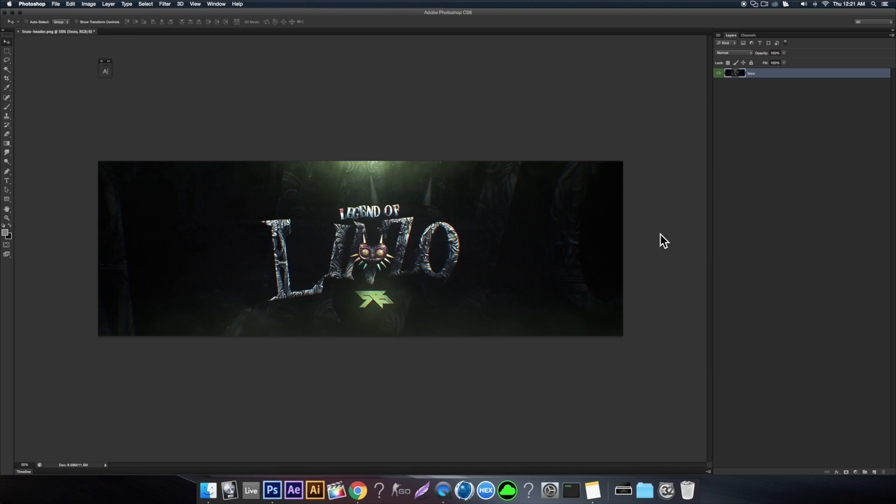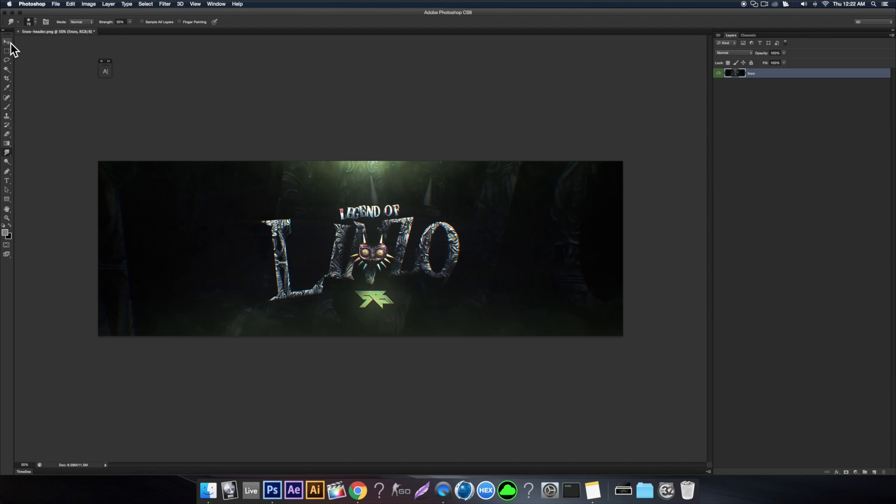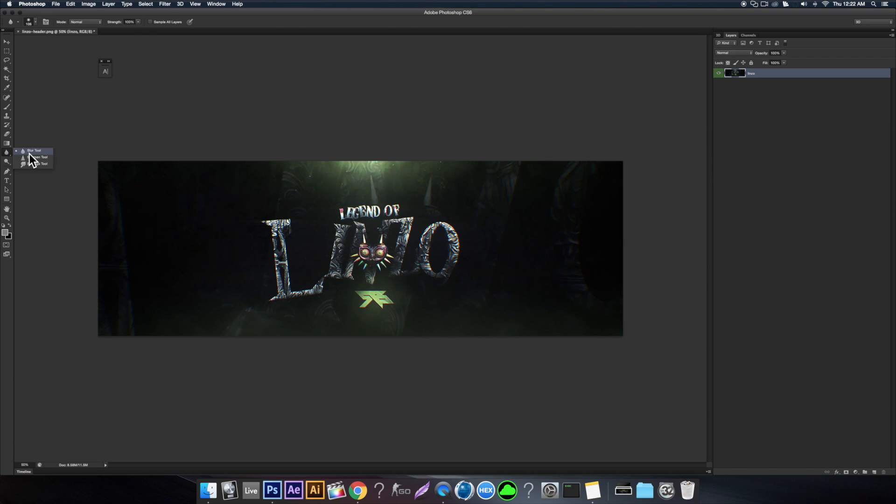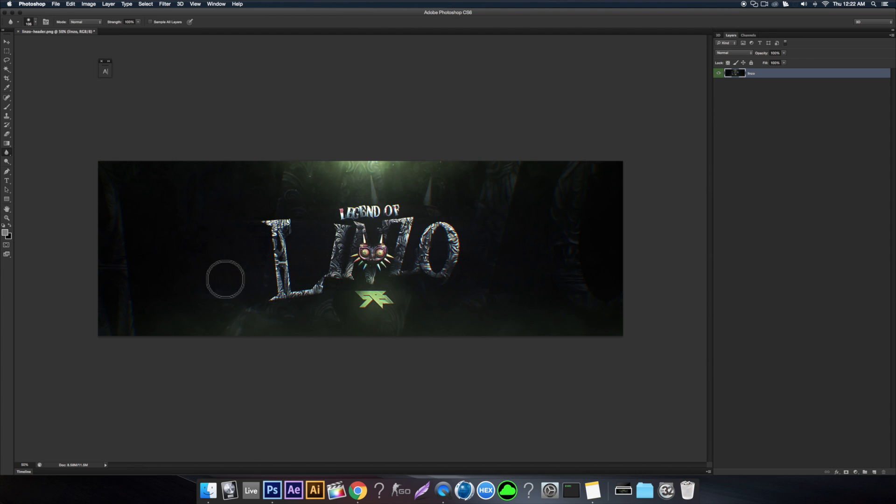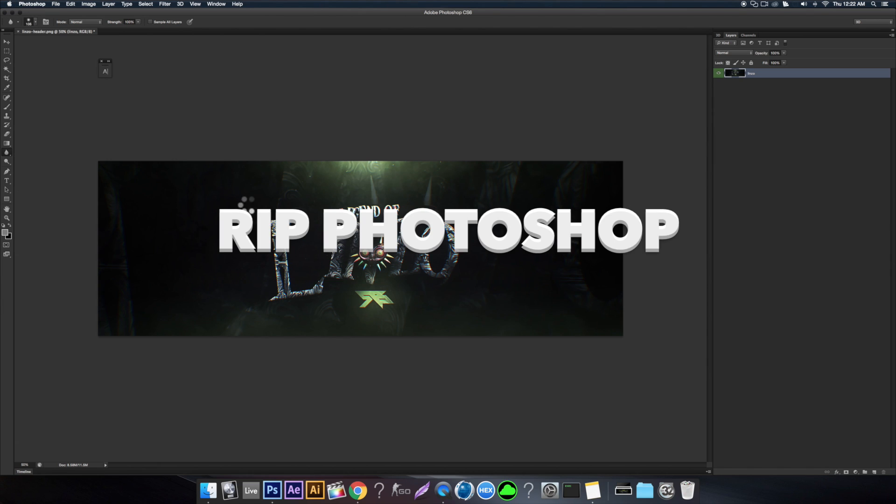Alright, so for the first tutorial we're going to come over here to our toolbar. As you can see here, there's this smudge tool. It might be set on blur or sharpener. When you click and hold, you get this little tab and you get a blur tool which just does what it says, you can just blur stuff. The cool thing about this, if it loads here...